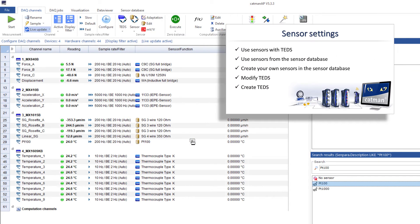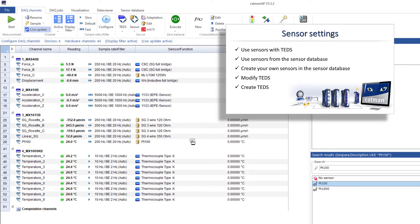In the Assign Sensor Settings video, I'll explain how to quickly find sensors in the sensor database, create your own sensors, as well as create and modify TEDs.